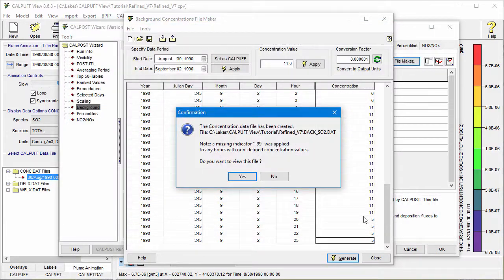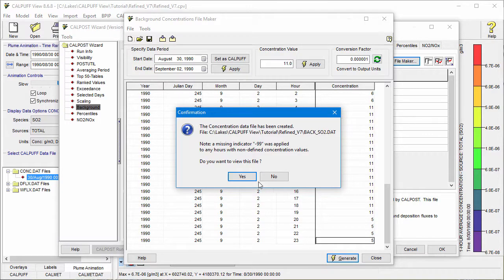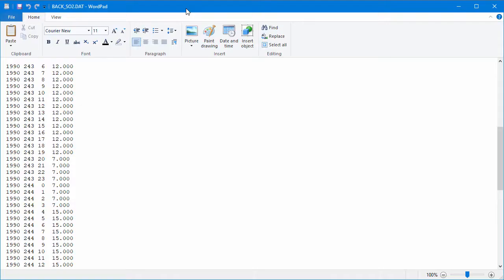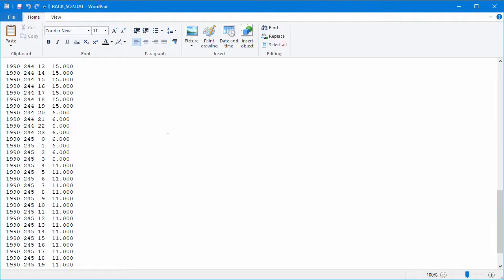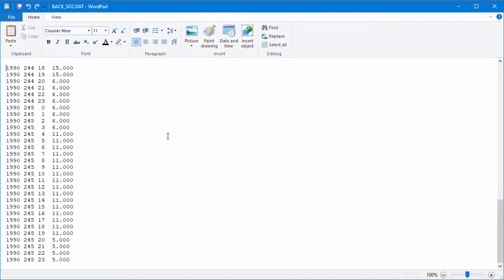If data is not assigned for an hour, the utility will fill the gap with a placeholder. Click Yes to view the file in your text editor.